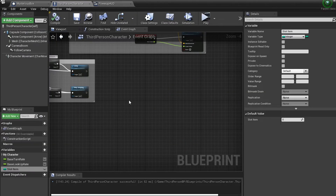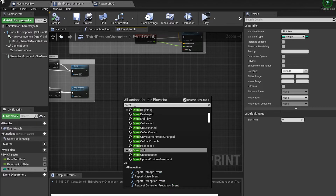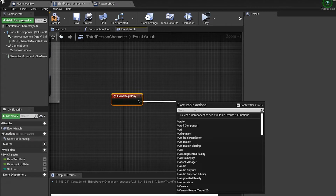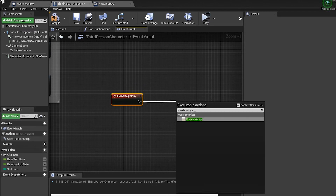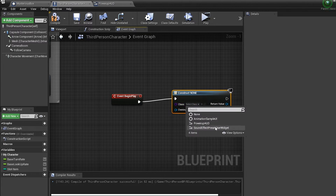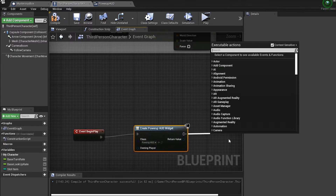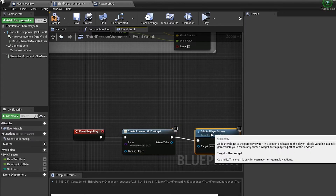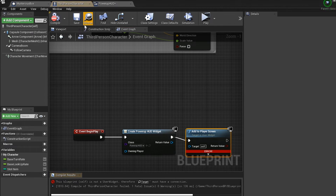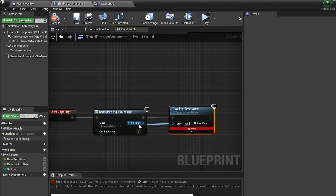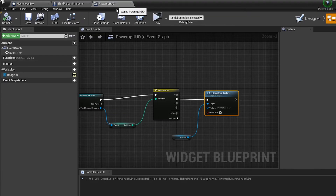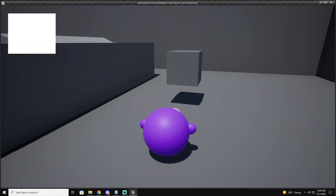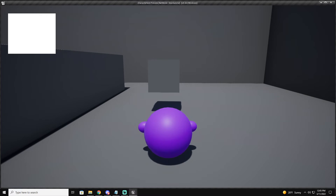Come back to Third Person Character. On Event Begin Play, we're going to create the HUD — so use 'Create Widget', pick our Power Up HUD, then 'Add to Player Screen'. Make sure to plug the target in. Compile and save all. Click play — now we have our HUD at the top left. Whenever I run over the box, it puts the texture we picked into the HUD slot.